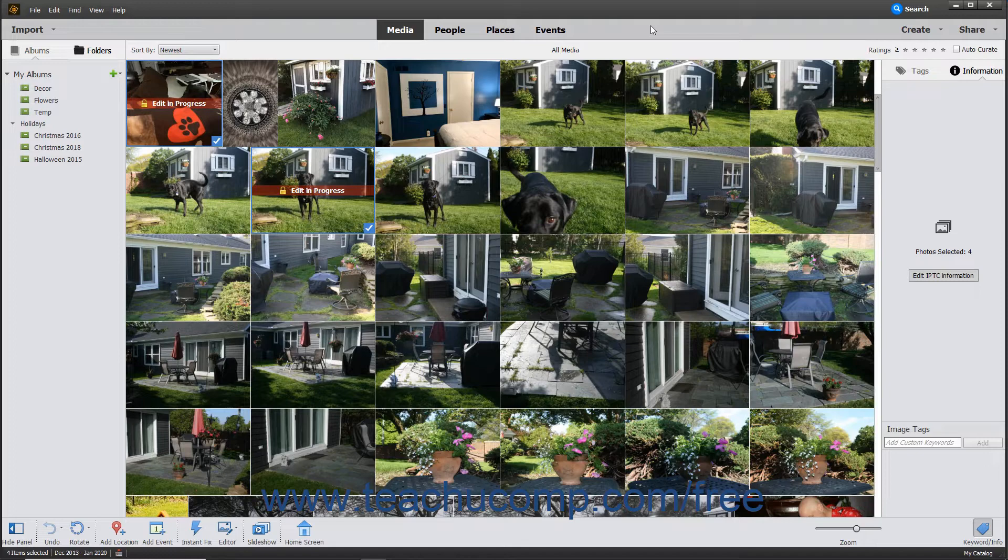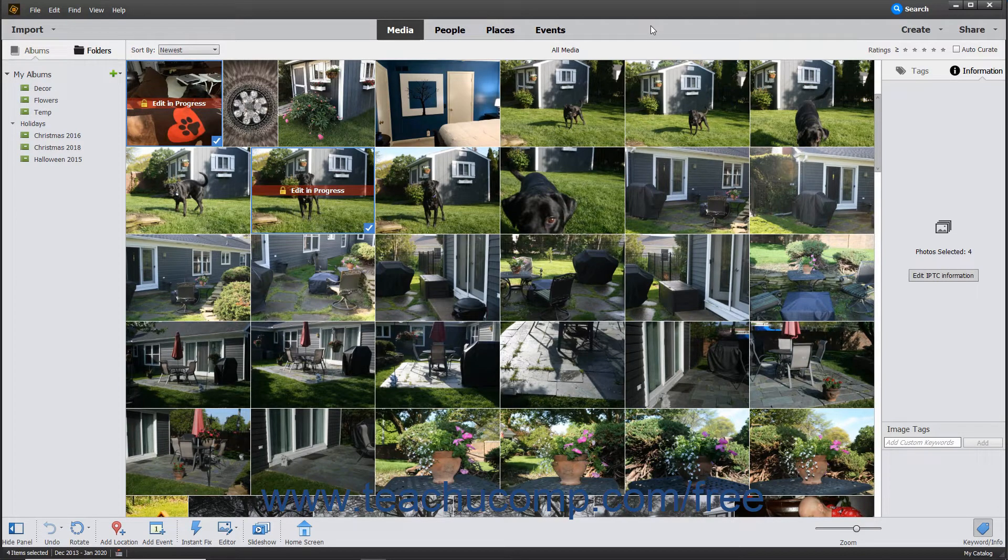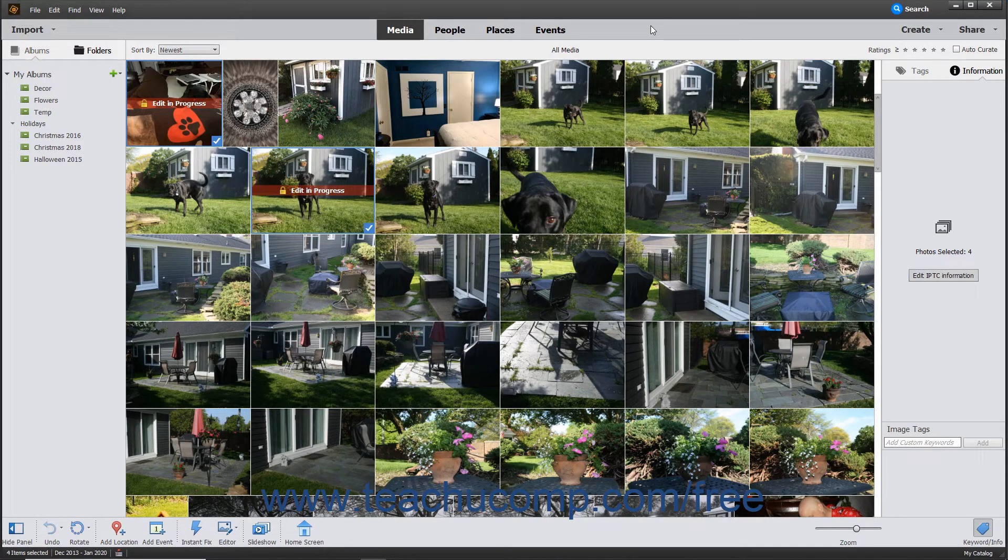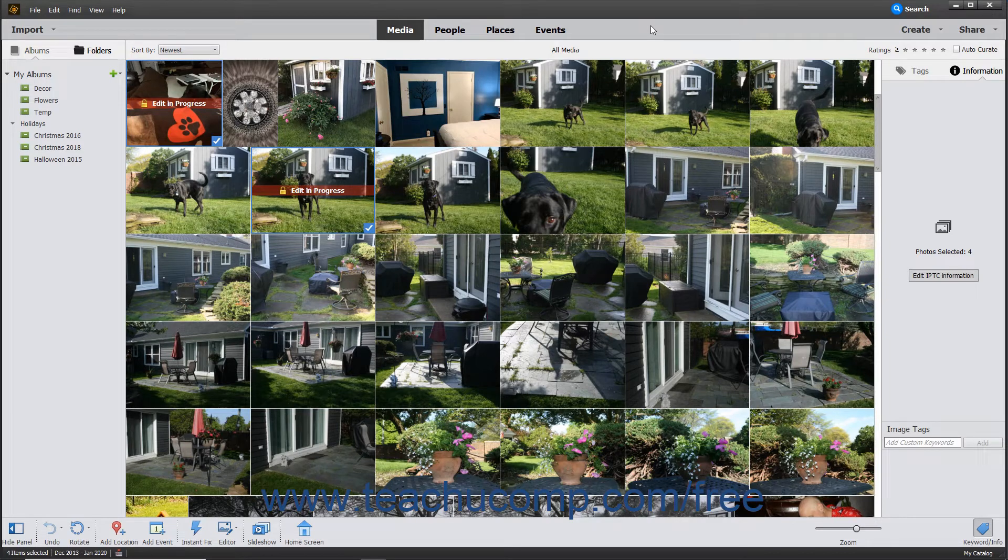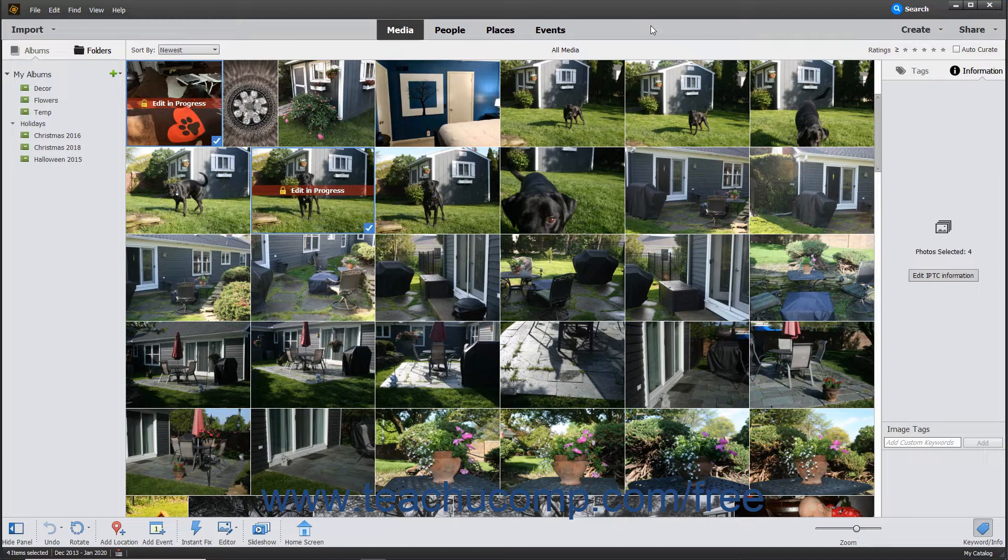If you open a slideshow created in an older version of Photoshop Elements, Photoshop Elements automatically converts the old slideshow to the new slideshow format so you can play it.